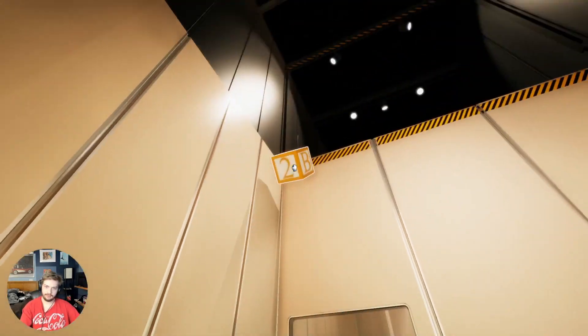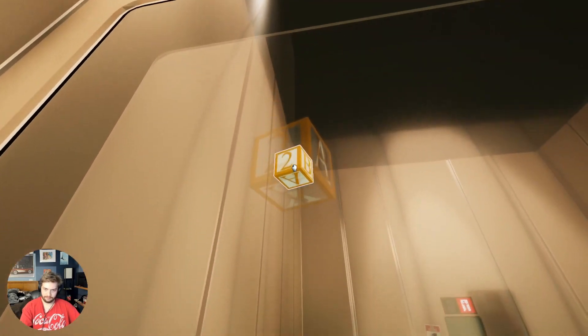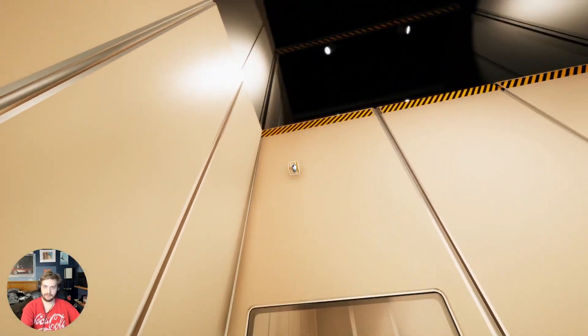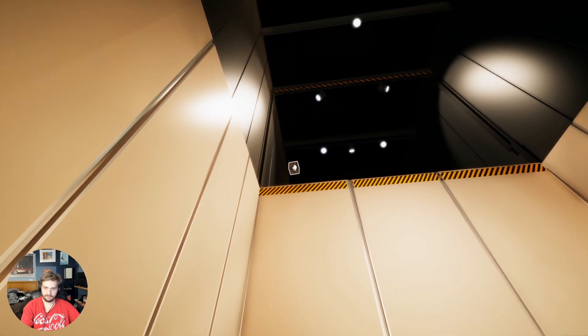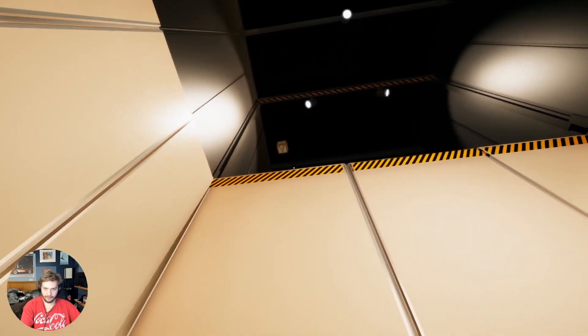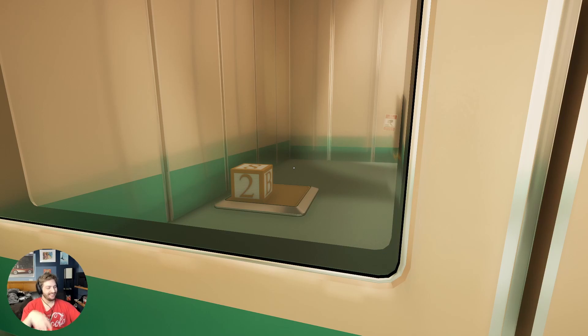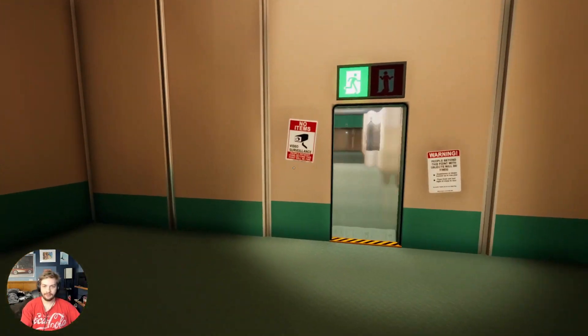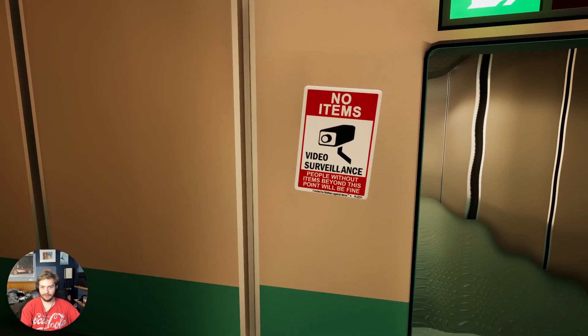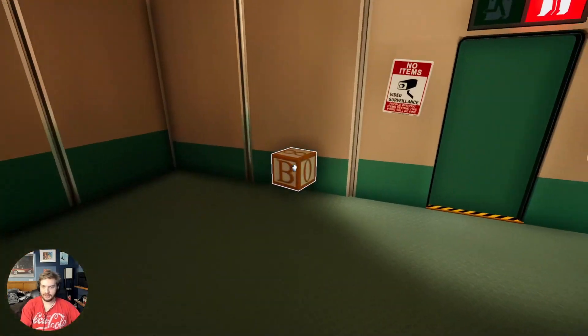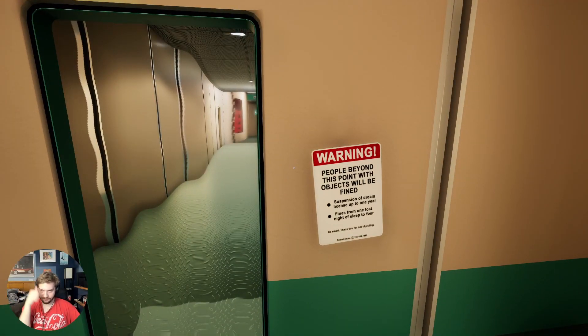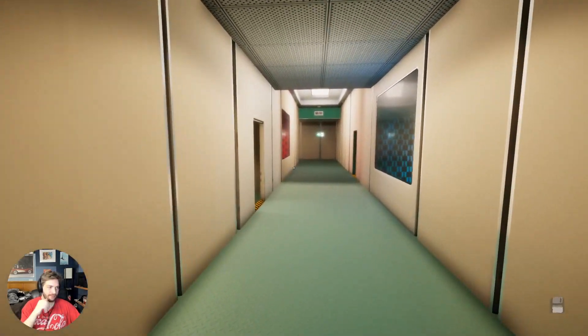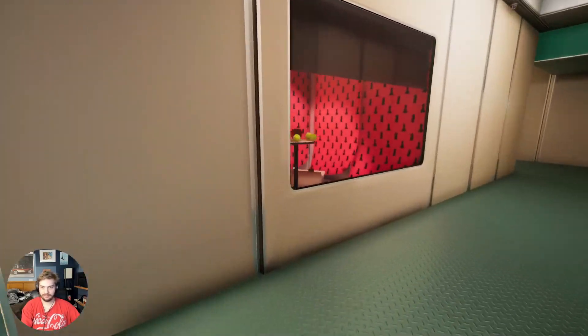Okay so... yeah. People without items beyond this point will be fined. I'm gonna take an item. I want to take this, damn it. We'll be fined, I don't have money for that. Oh, oh this is going to be great for my helping.